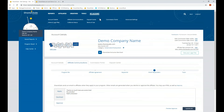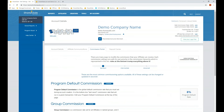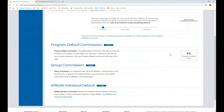Also under My Account is the commission portal, which gives you the full breakdown of all the various commissions set for your program. Currently this program only has the program default rate set at 8%. There are three different types of commissions: standard commissions, which are quick and easy changes you'd typically make on your own; intermediate commissions; and advanced commissions.